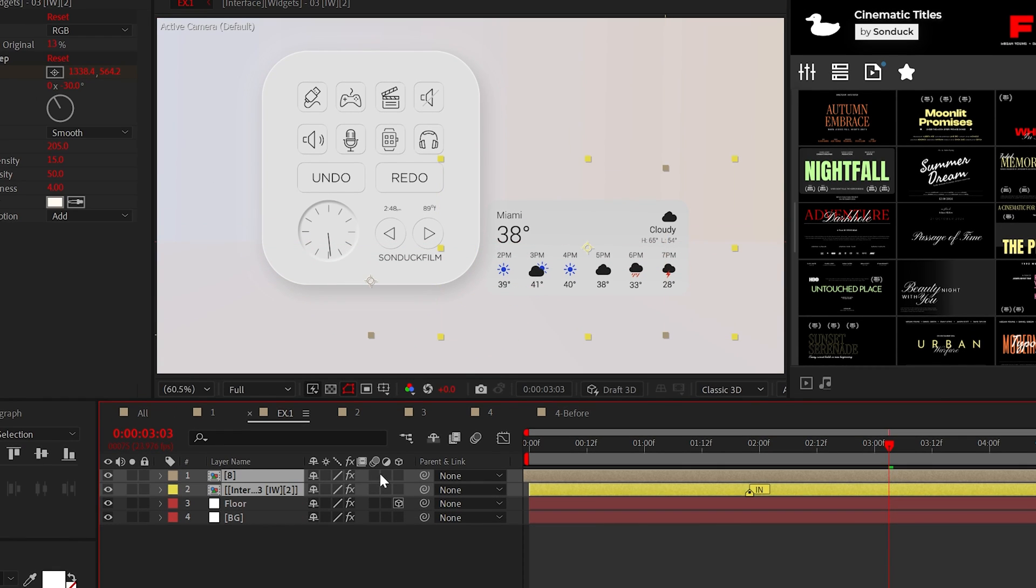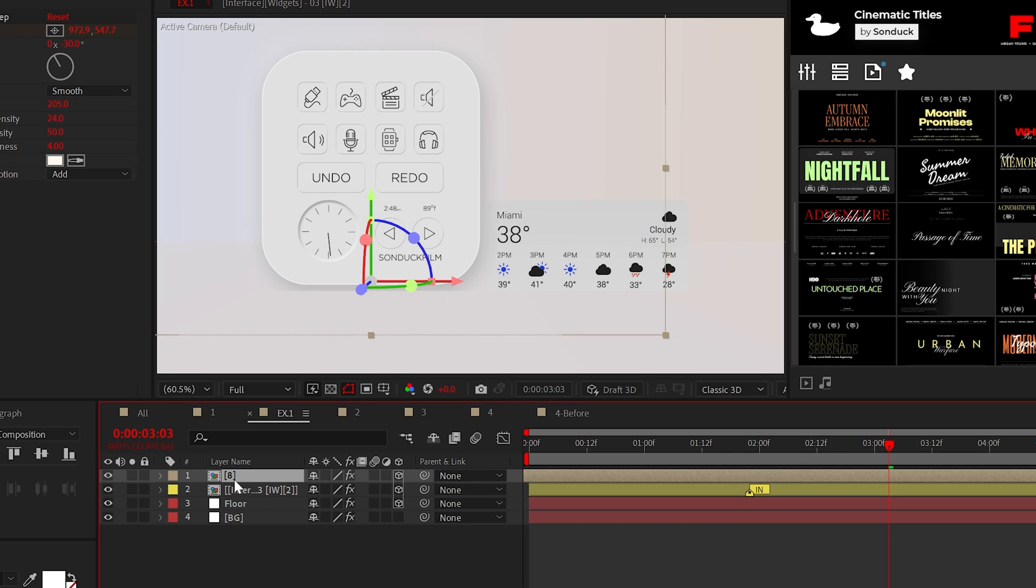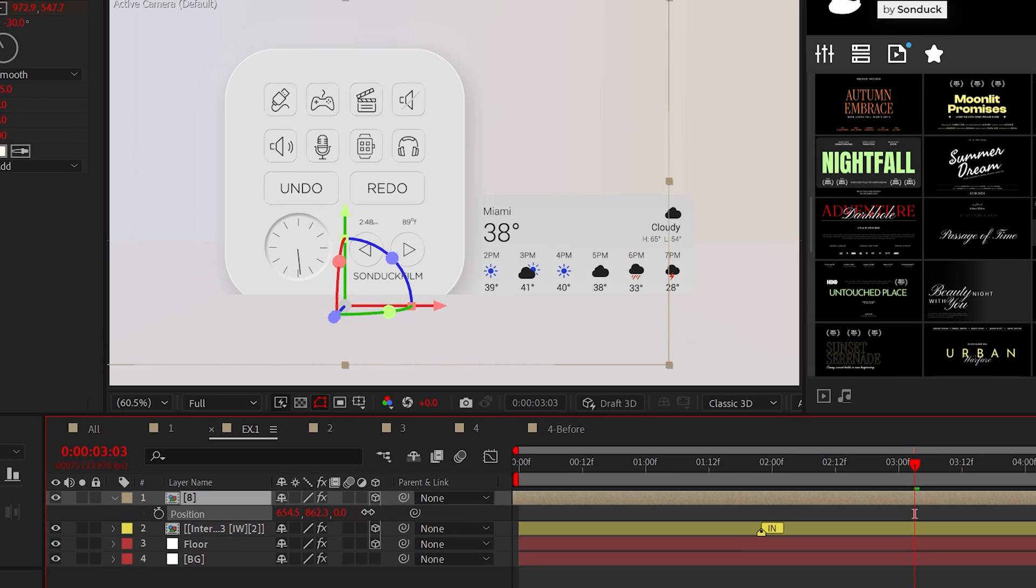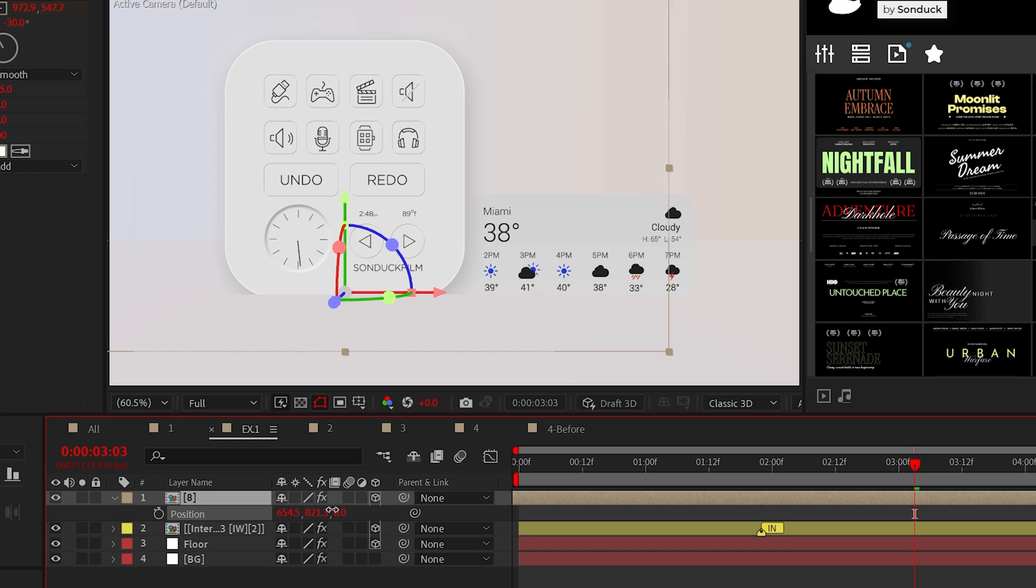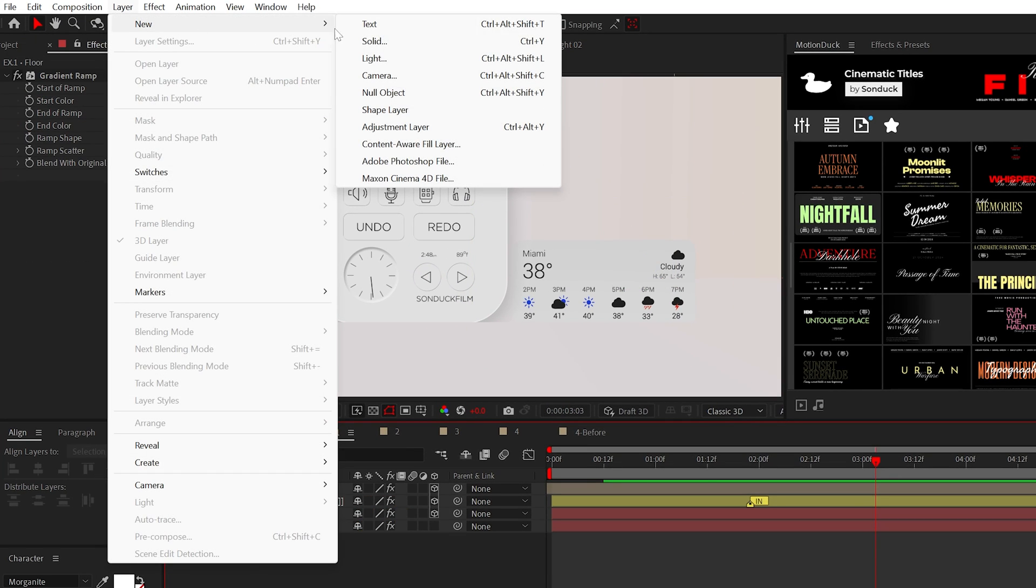Now, make all your graphics, images, or videos that you may have 3D layers and adjust the Y position just until they clip into the floor.